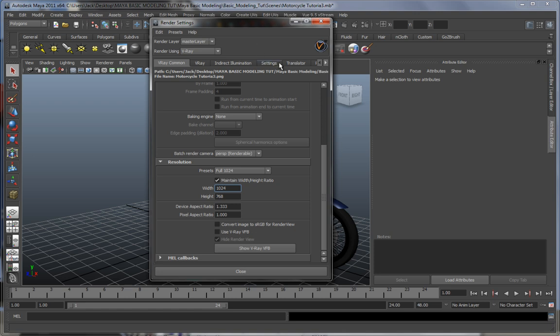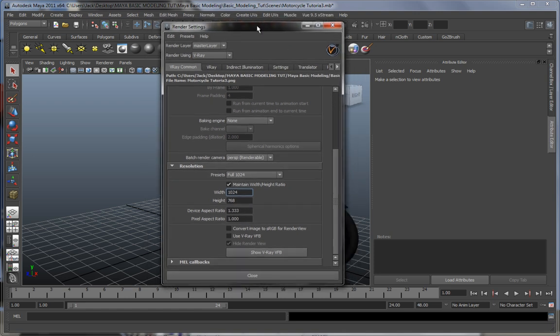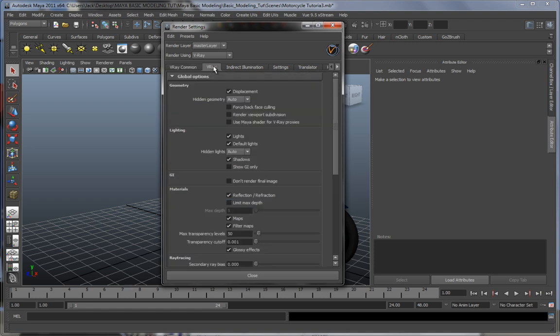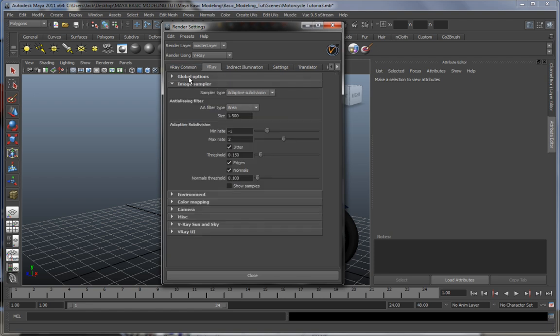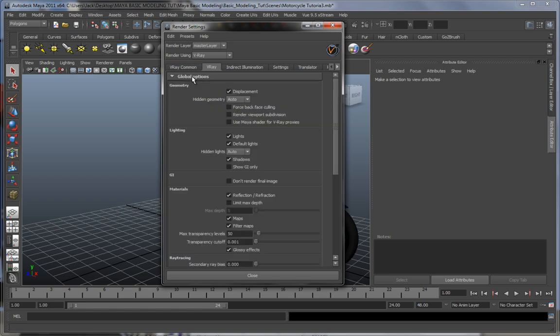Hey guys, welcome to part 4. Let's continue with V-Ray. In the V-Ray tab, you'll find different options: general ones for geometry, lighting, materials, and ray tracing.